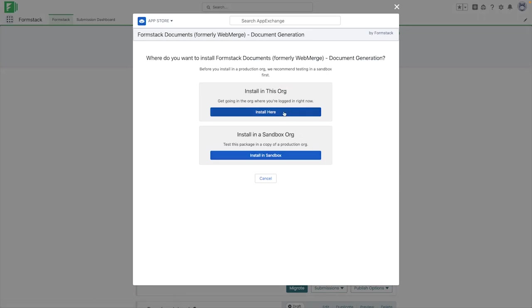When going through the installation process, you'll have the option to select if you'd like to install the org in the one that you're currently logged in as or a sandbox. For this instance, we will be installing in our own org.